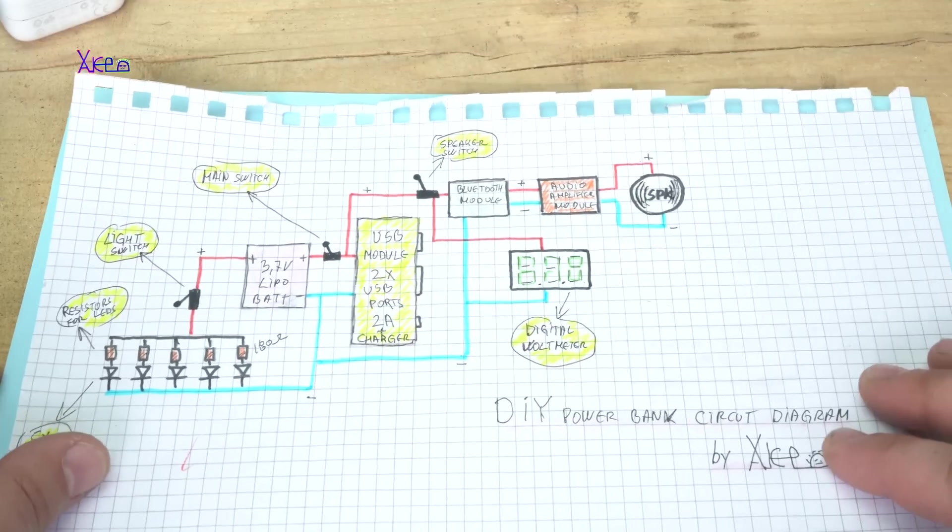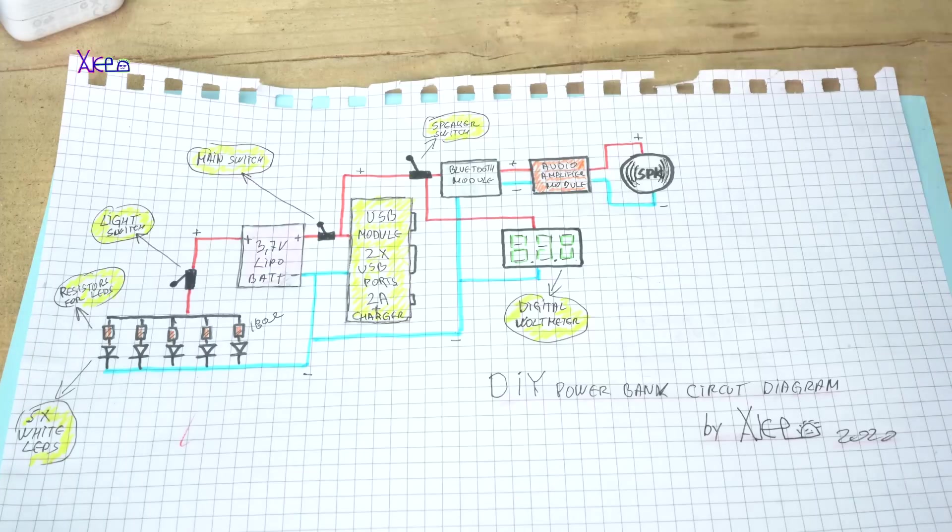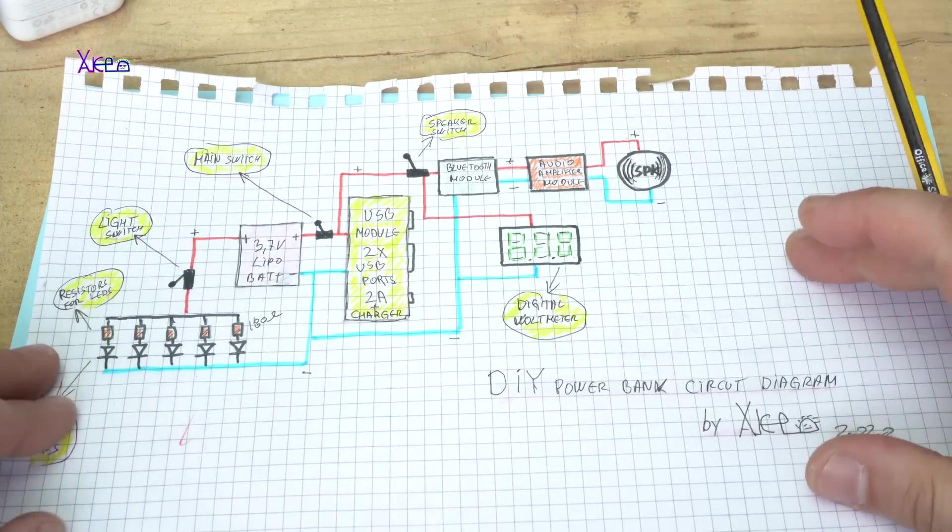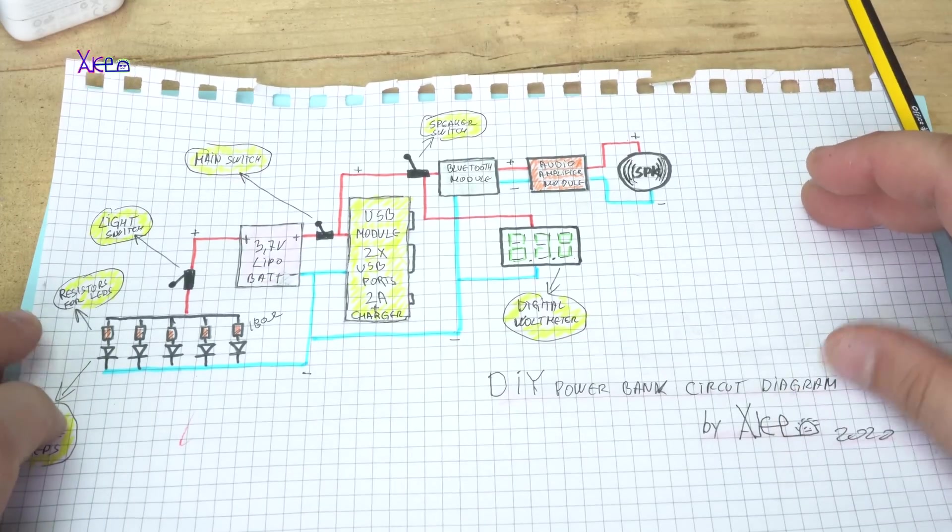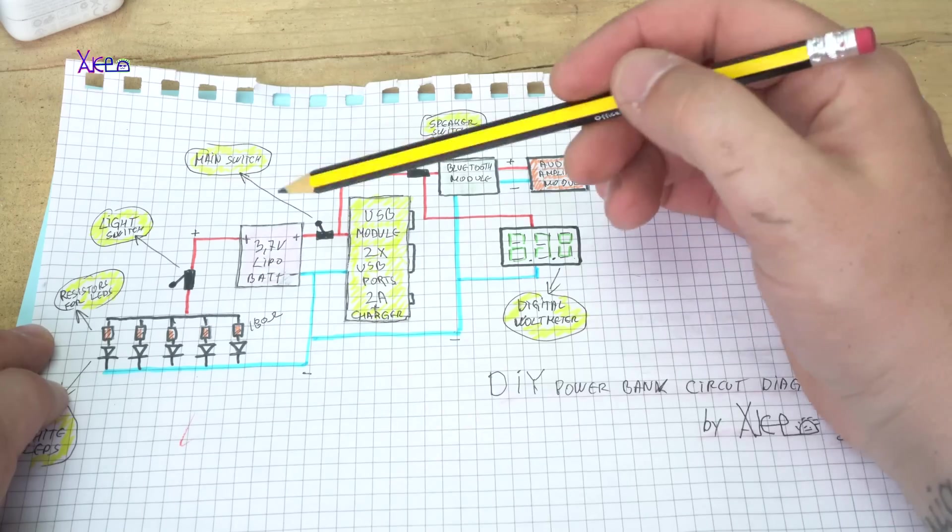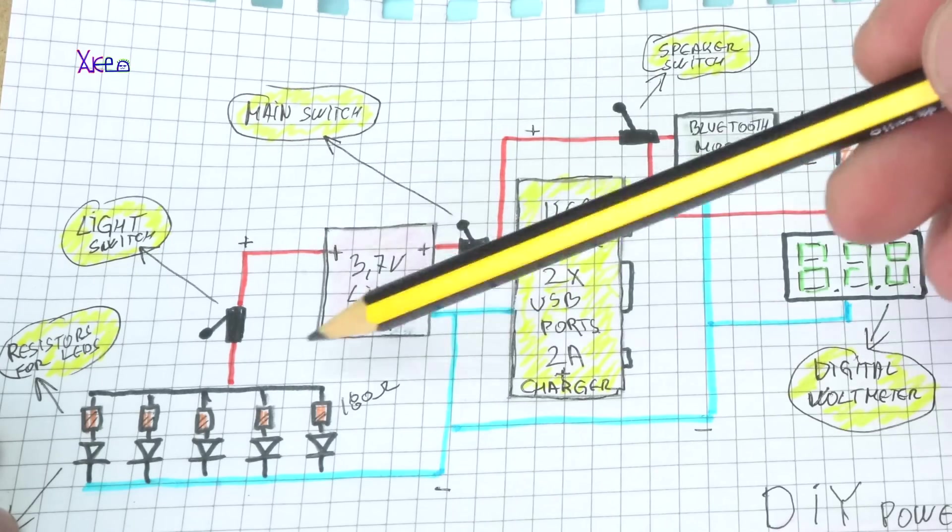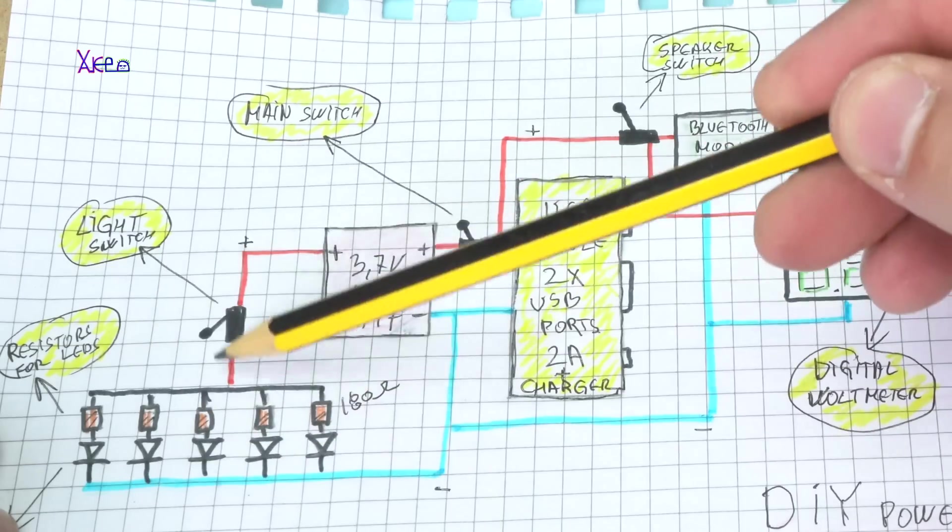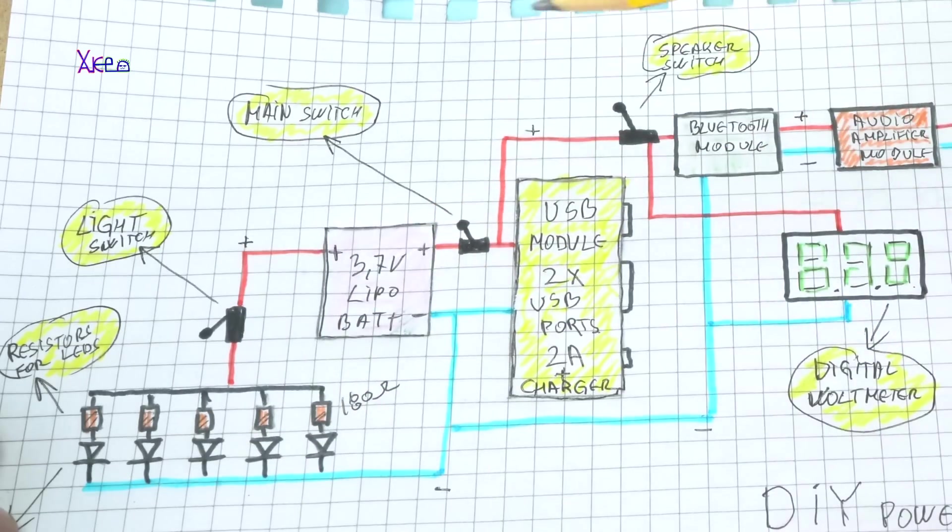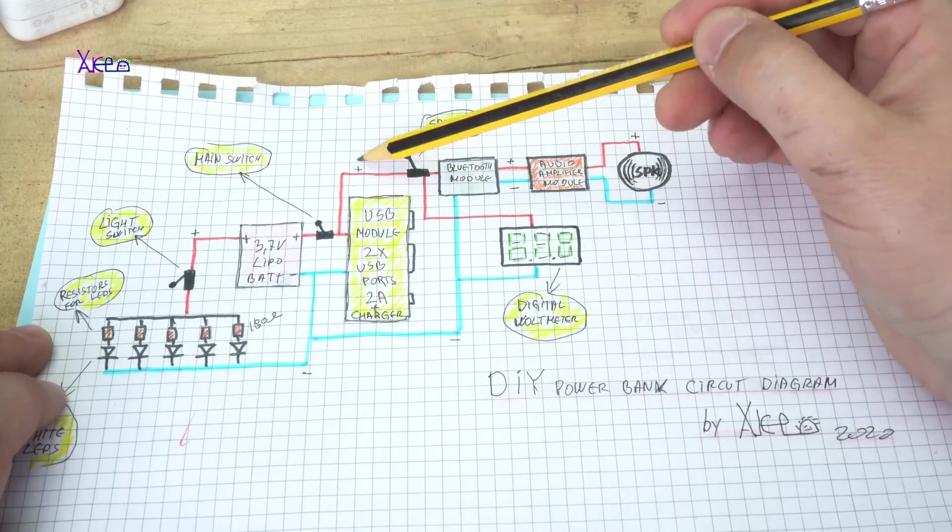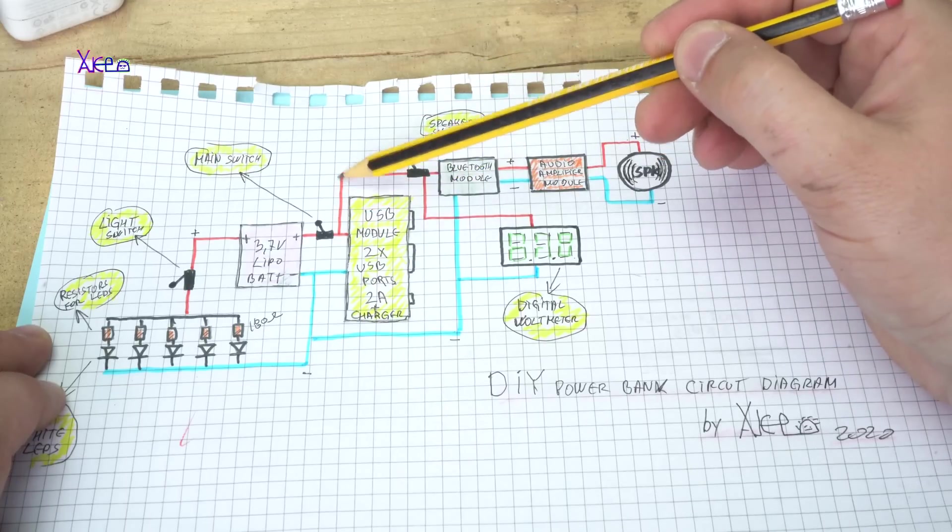Now let's start this project with explaining the circuit diagram. It starts from lithium ion battery 3.7 volts. From here, first module is white LED light connected through switch to battery. Next modules are mini audio amplifier and Bluetooth receiver together with small speaker. These are directly connected to the battery through second switch.